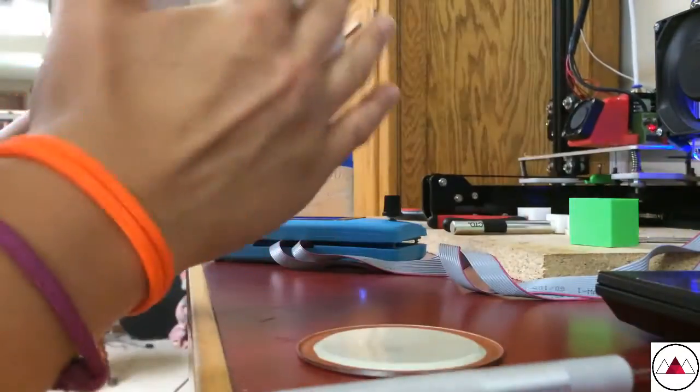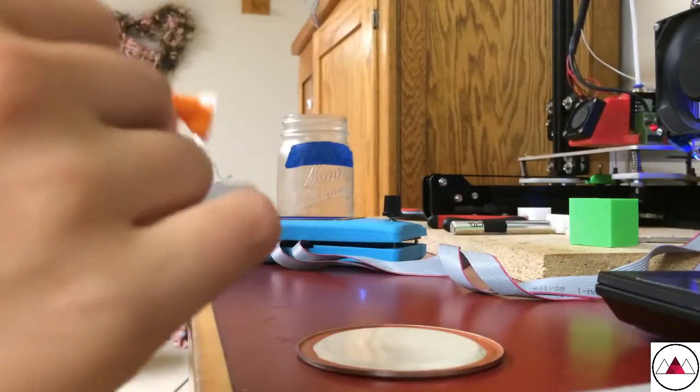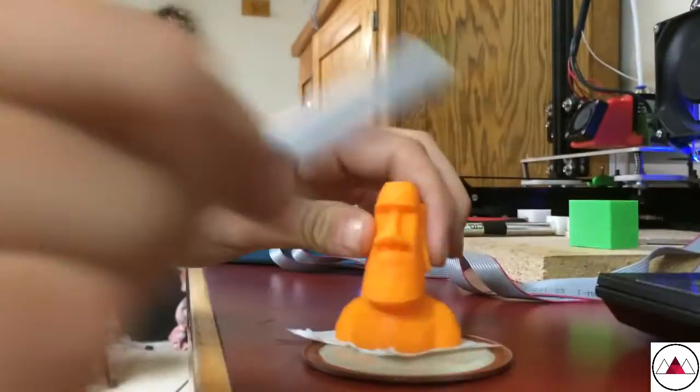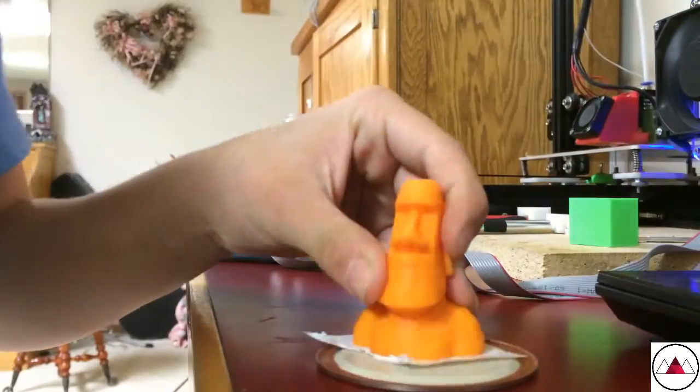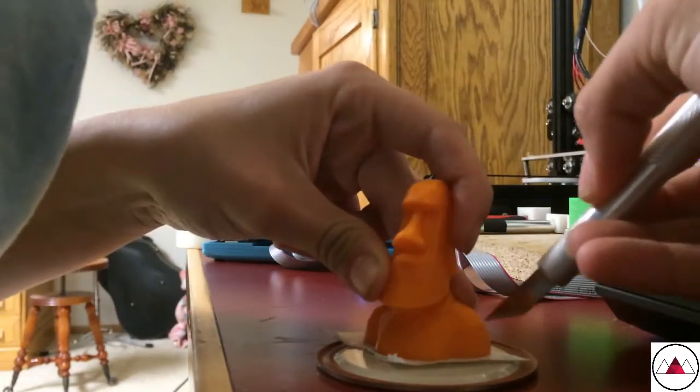You might need a bigger jar if you use a bigger print. Obviously, you can't use this for every print.